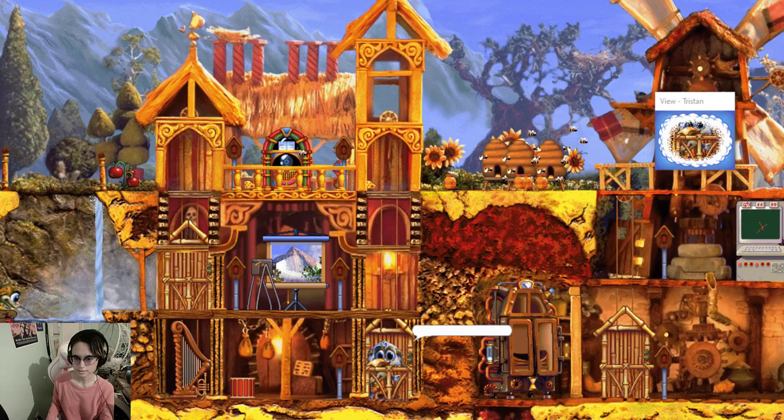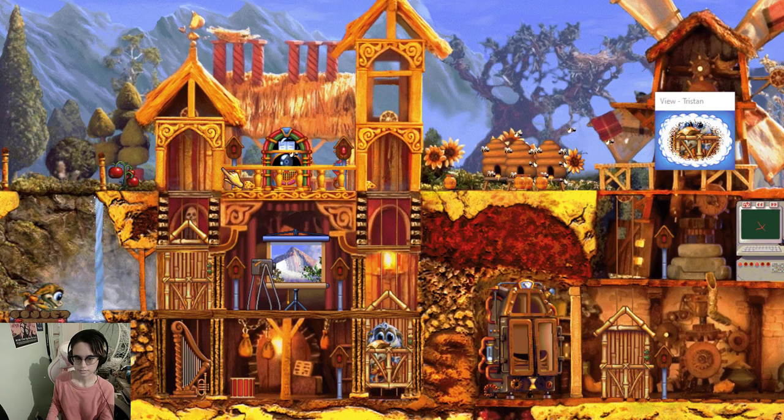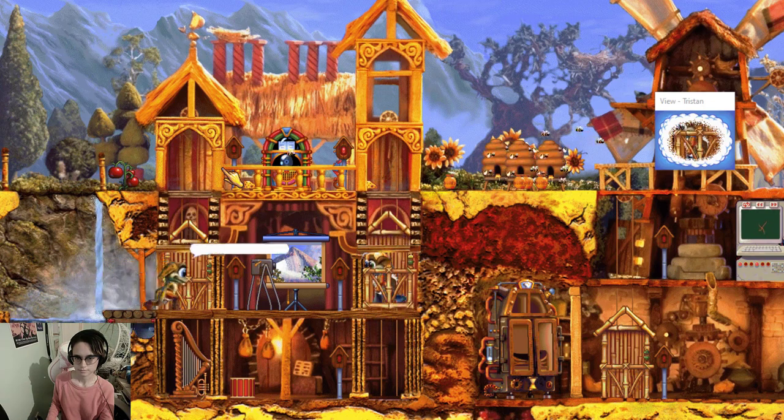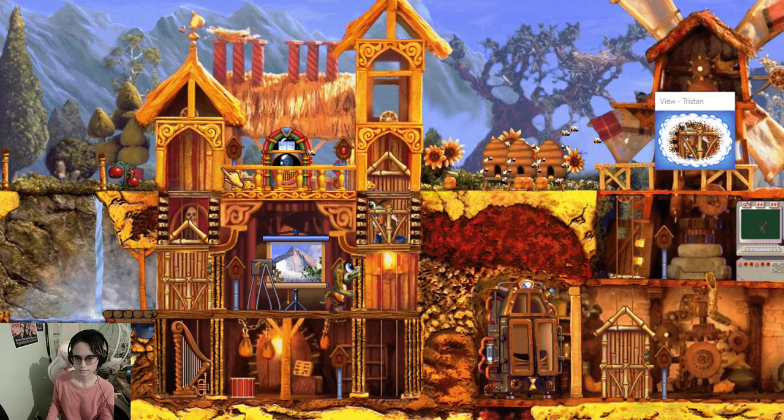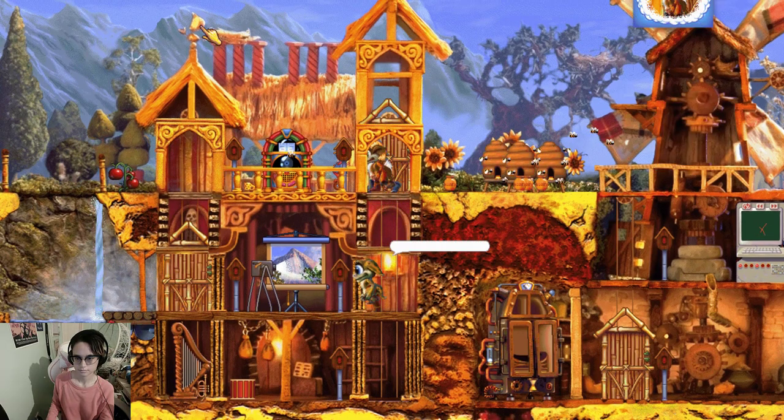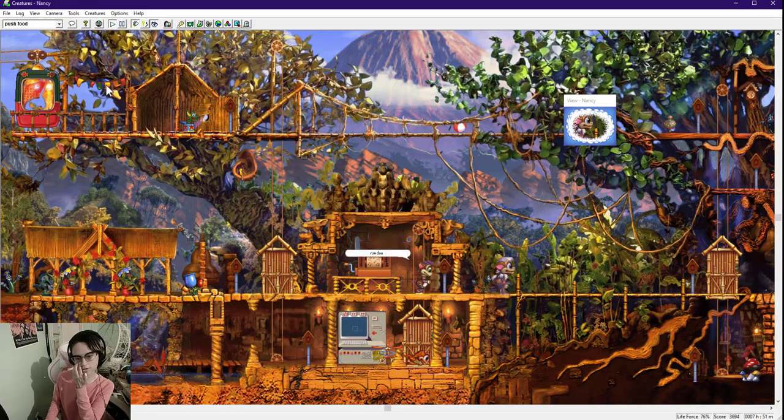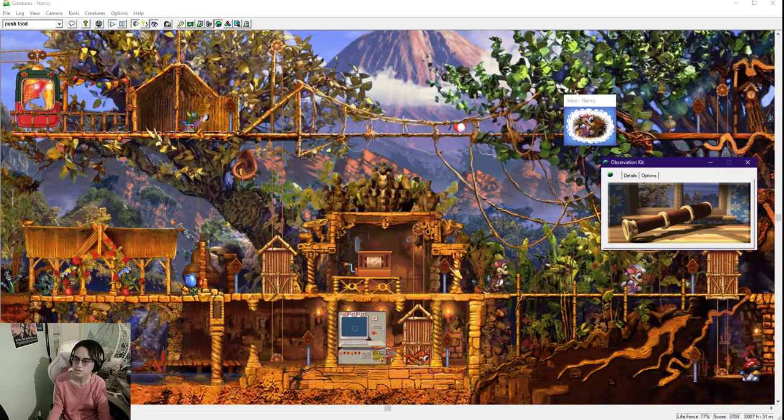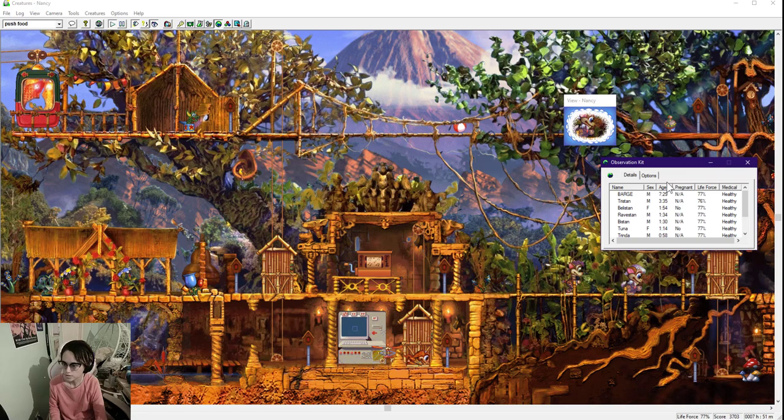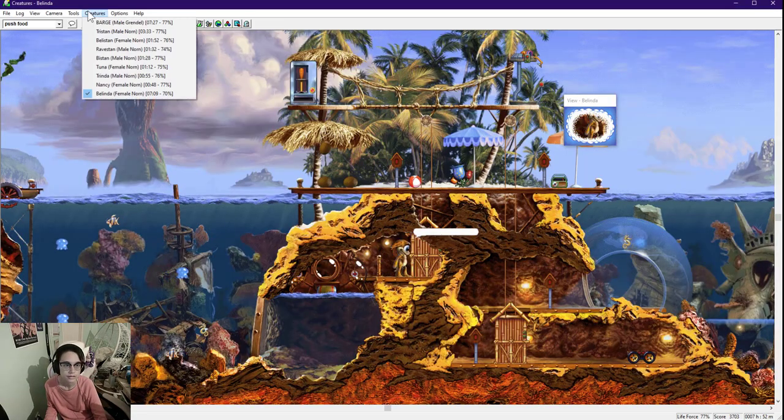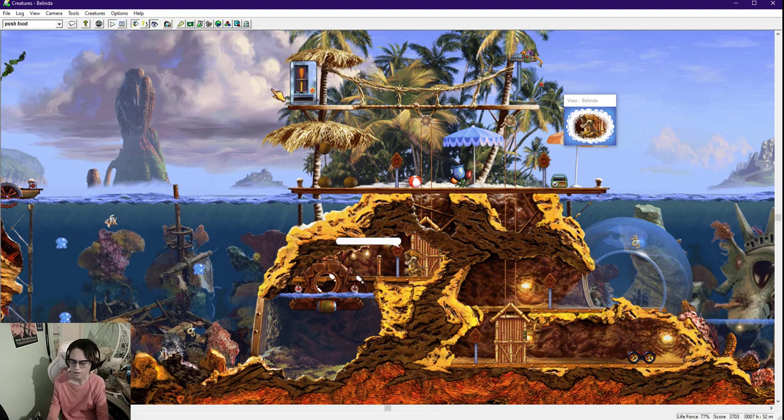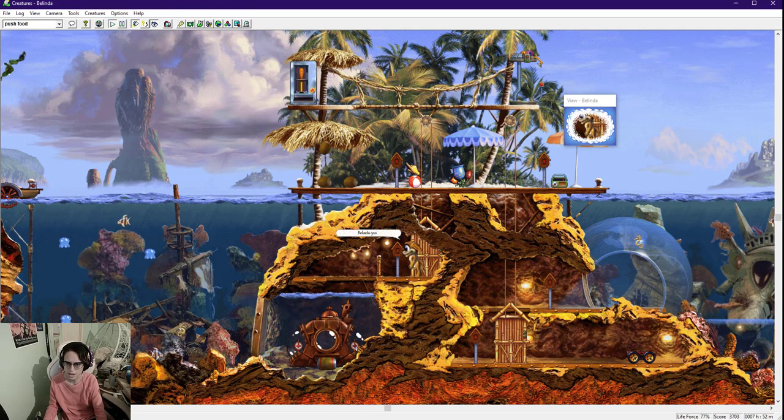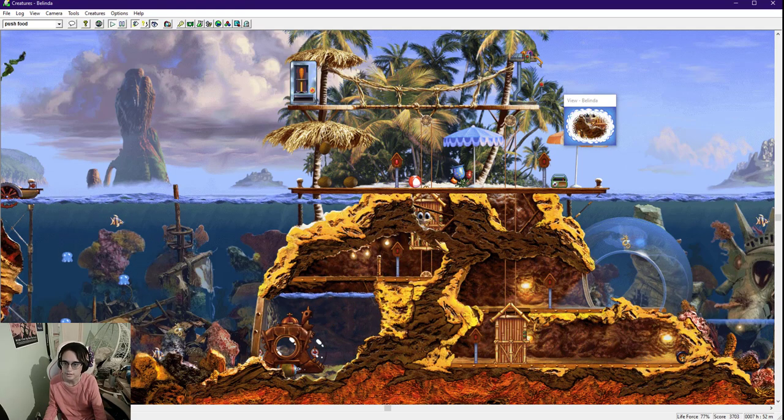Are you two stuck? You look stuck. There's really not that much to do until the population drops a little bit. Maybe I should stop trying to save creatures when they eat the deathcap. Except Barge. Barge must live to a ripe old age. How old is Belinda? Seven hours. I don't actually know how long C1 Norns live.